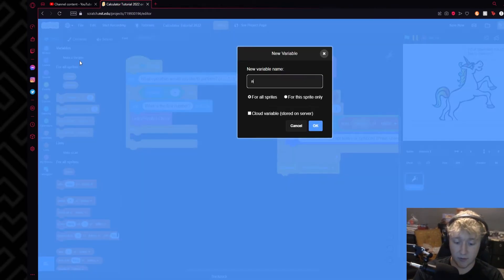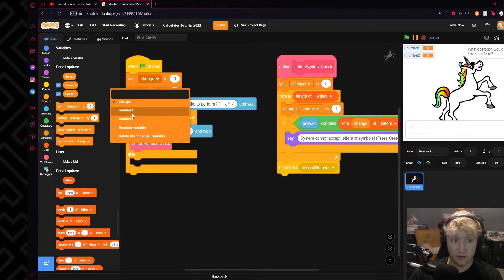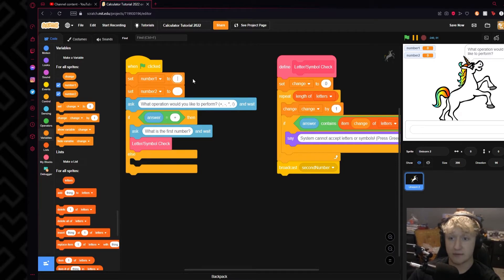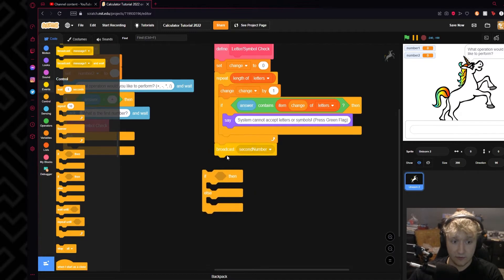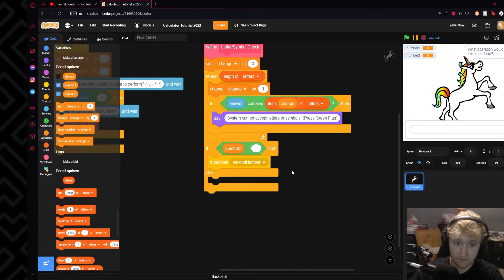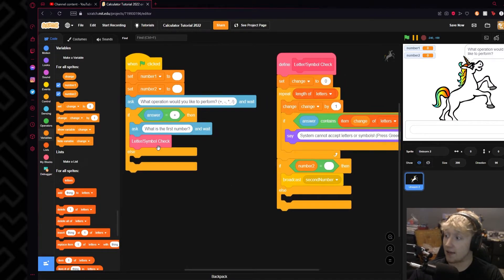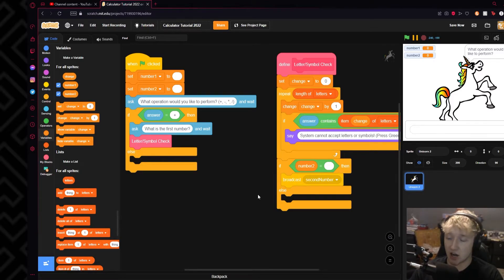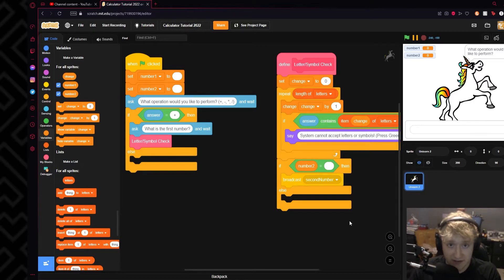We have a Number One variable and a Number Two variable. We will say: if Number Two equals nothing, then broadcast 'second number'. What this is doing is because we're going to run the letter check again on the second digit. If we just ran it again without this, it would just broadcast 'second number' again and keep going over and over. Since when we put in the second number it's going to change Number Two to whatever number we put in, it will figure out that it's not nothing. The reason we set it to nothing instead of zero is because zero is a number they can put into the calculator and we don't want to miss that.